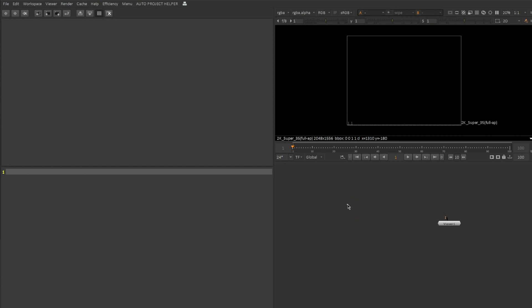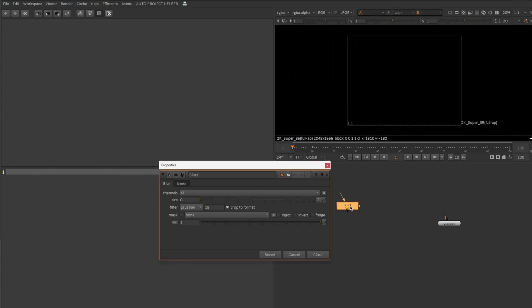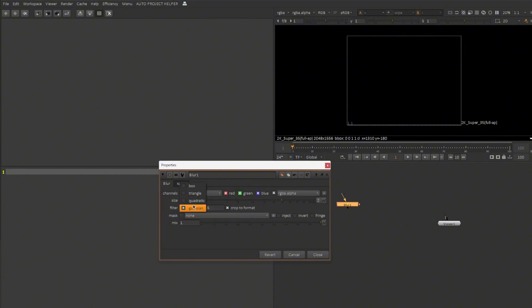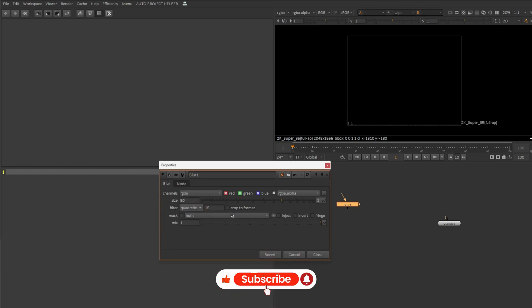Back in Nuke again, I'm going to take a Blur node. Let's ask DeepSeek to generate a Python script for automatically typing in a value of maybe 50 here. And also I will change the channels to RGBA. If possible, I can make this as quadratic and I will uncheck this option.